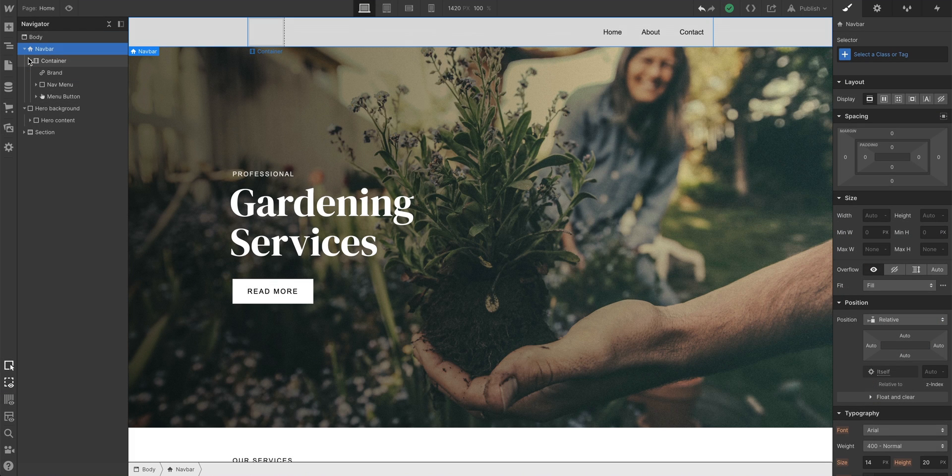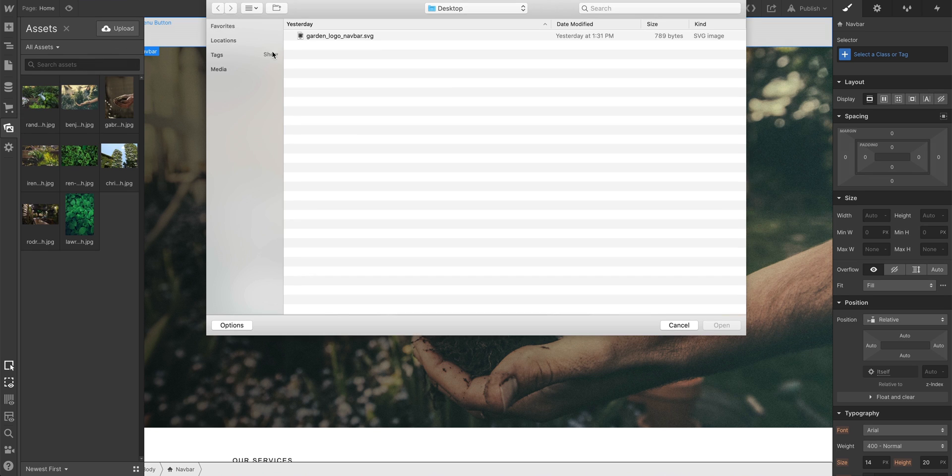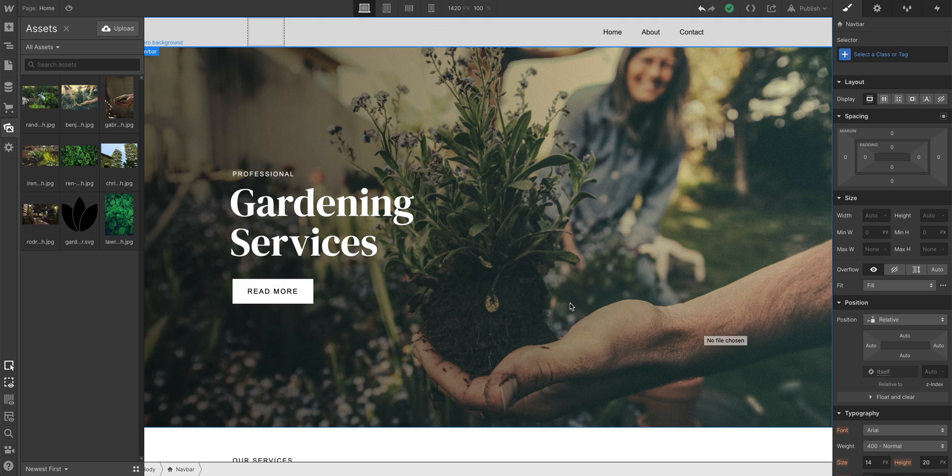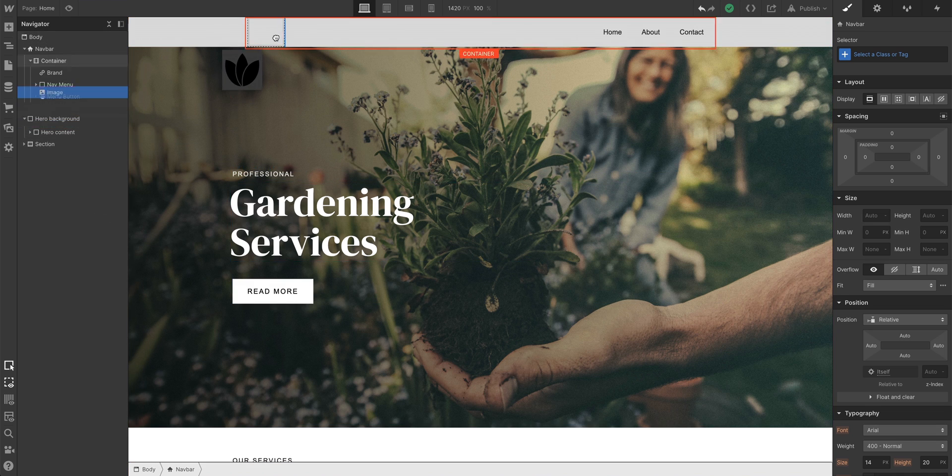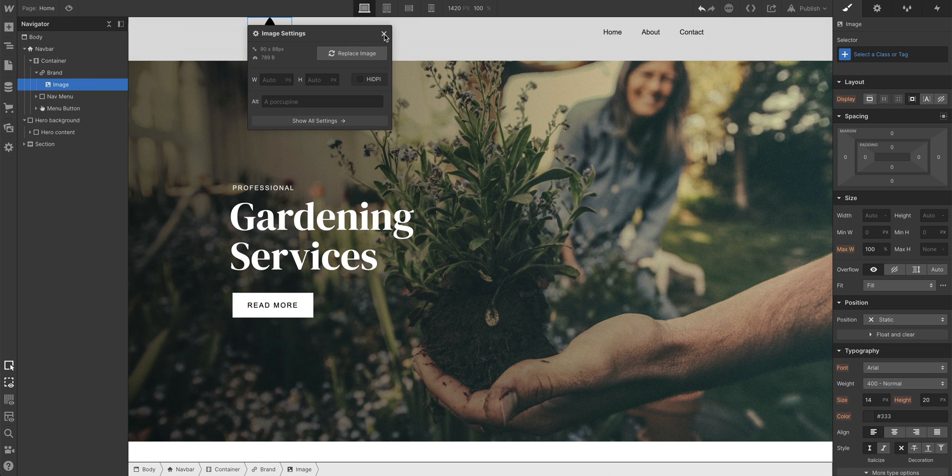Let's add a logo to our navbar. To do that, we'll go to our assets panel. This is where we can upload and manage any of our assets. Let's drag our logo right into that brand link.